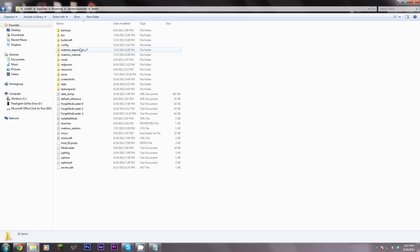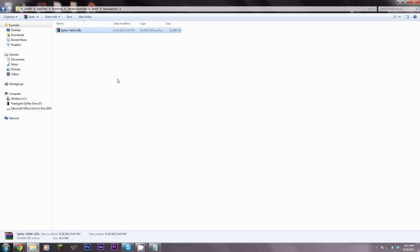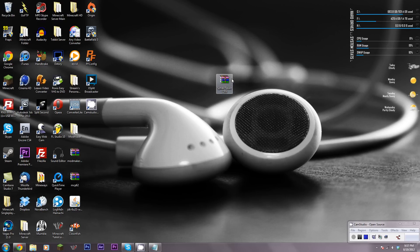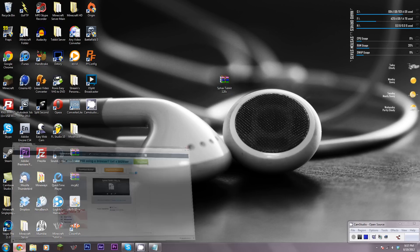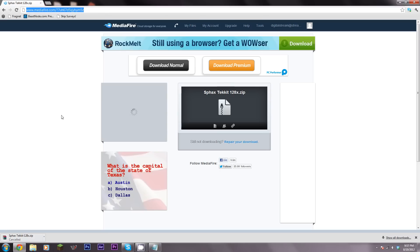Okay, the manual way. This is what you're going to do if you're not using Tekkit 3.1.2 and you're using something else. First thing, very simple: go to bdcraft.net.